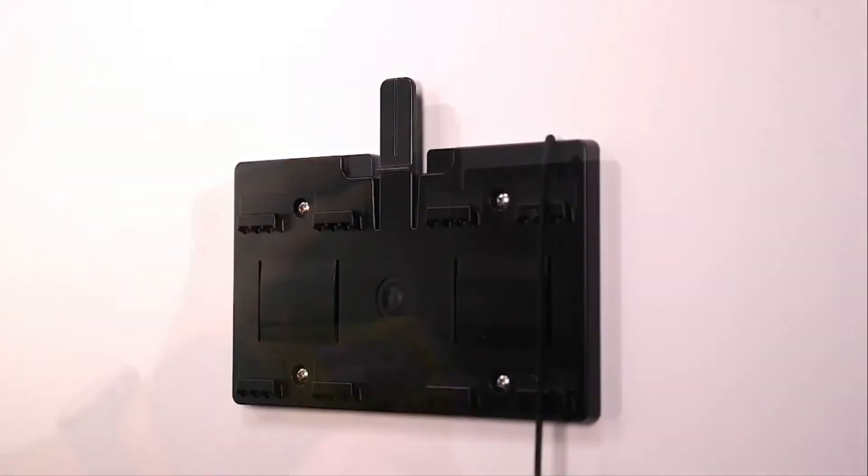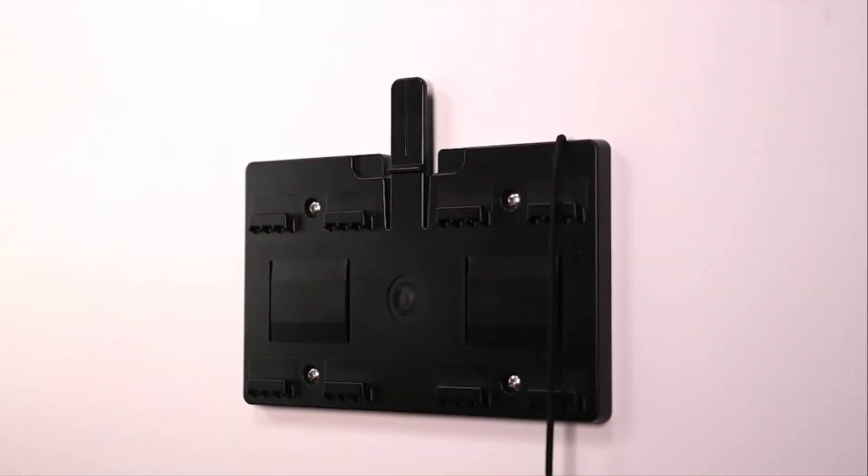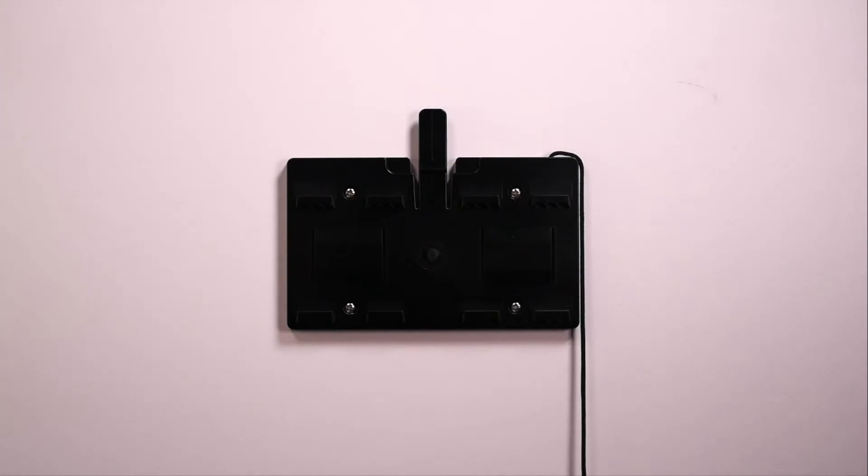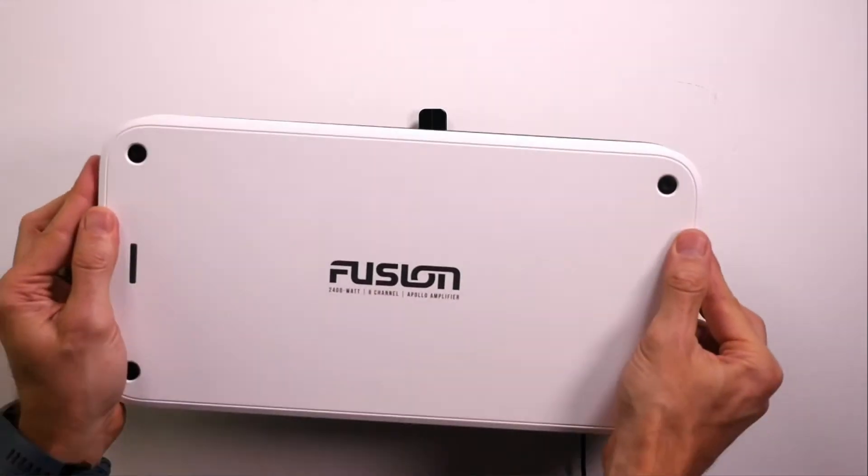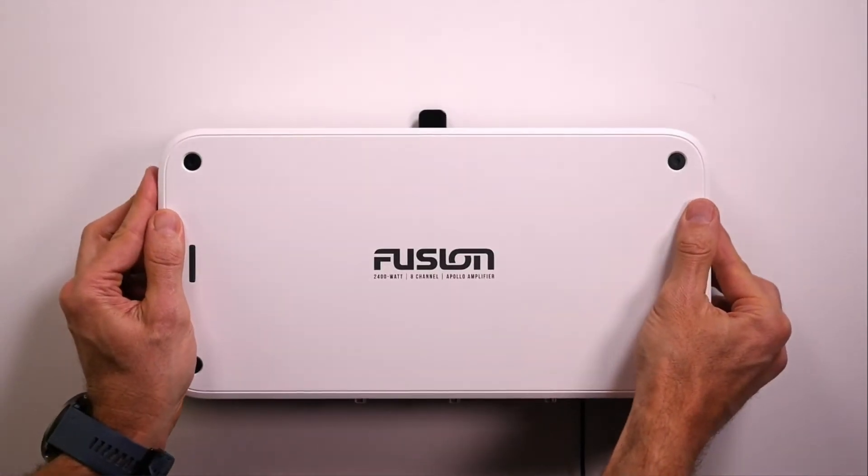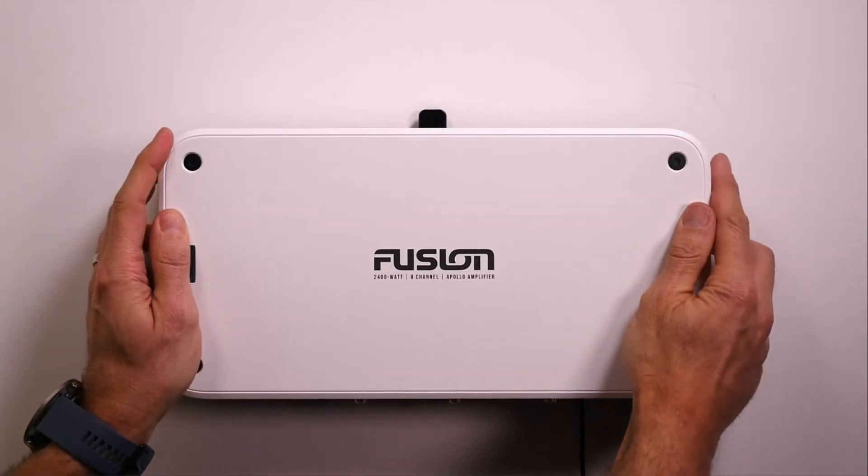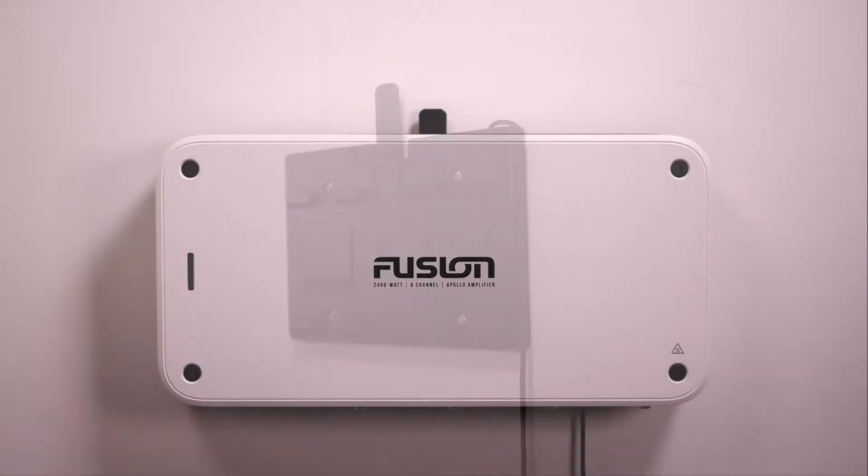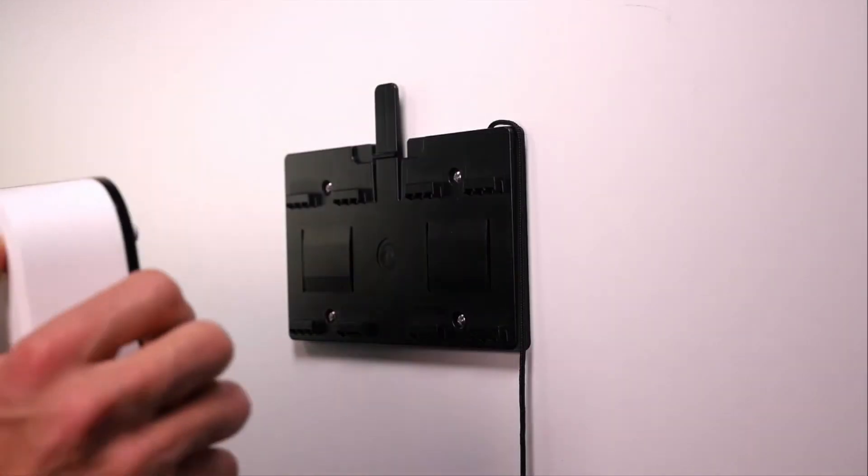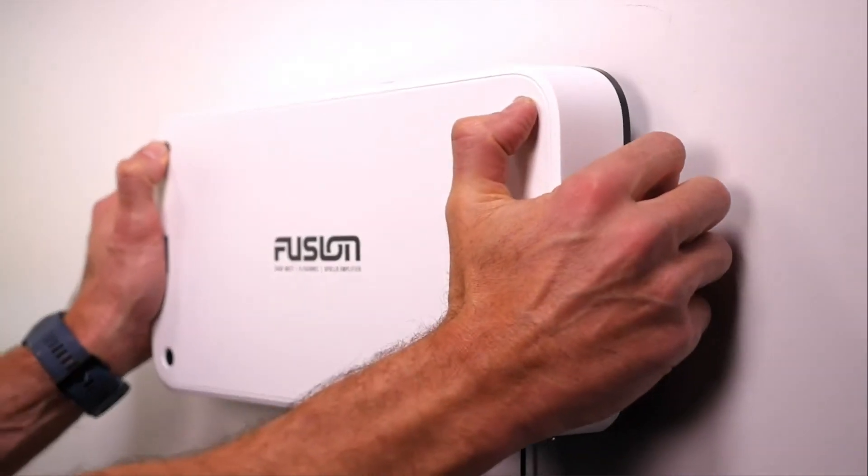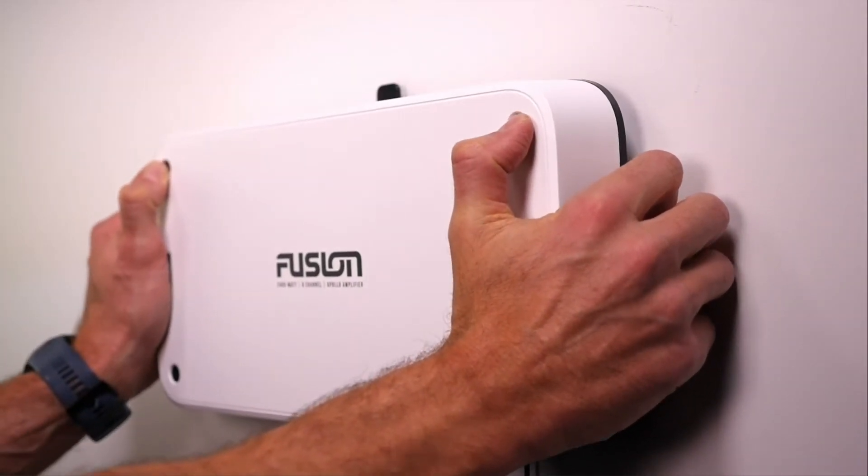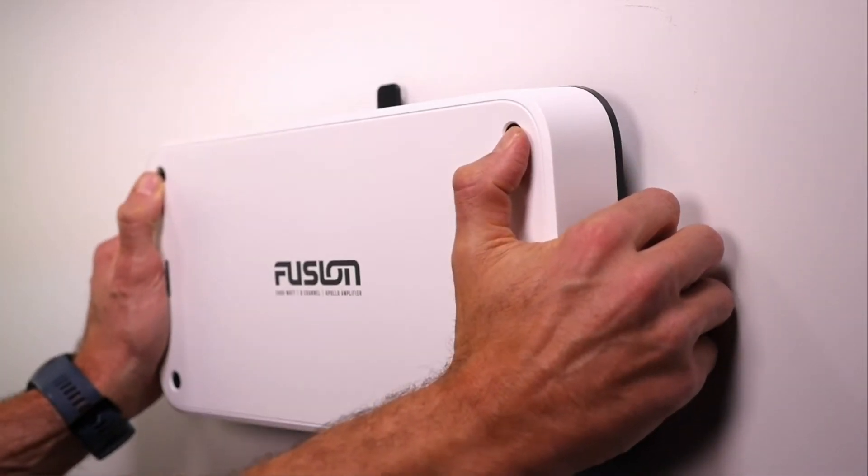Once the mounting bracket is installed and secured in place, hold the device over and slightly above the mounting bracket. Place the amplifier onto the bracket and push down until you hear a click from the tab. This will make sure the amplifier is correctly in place.